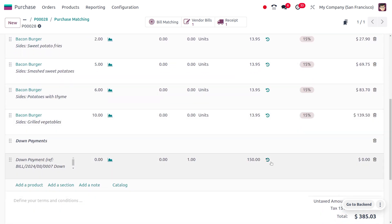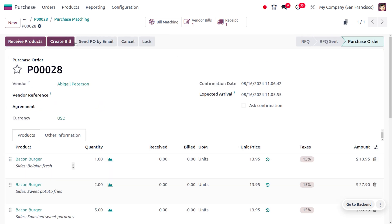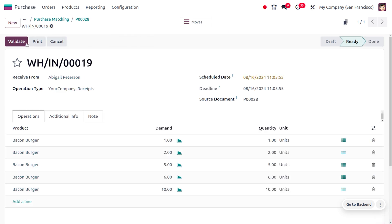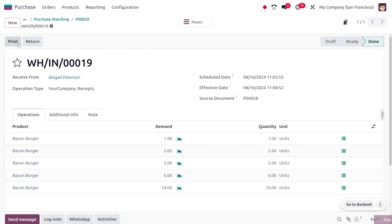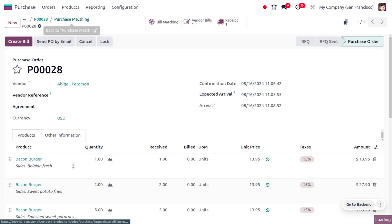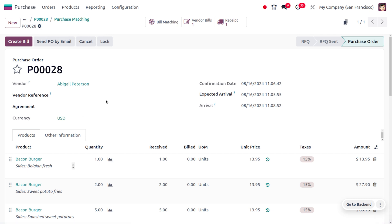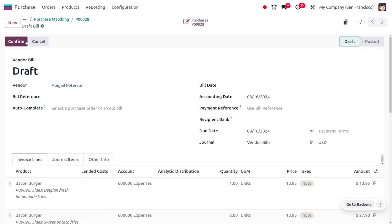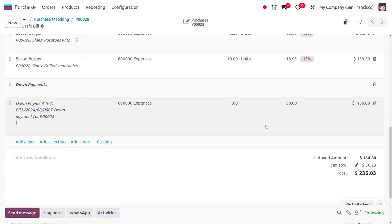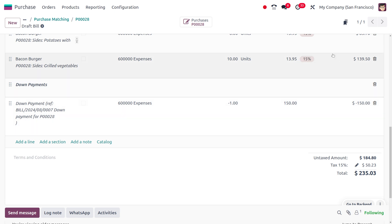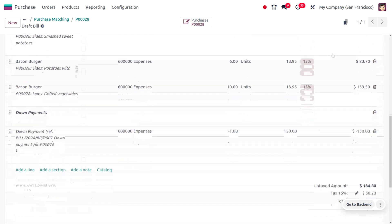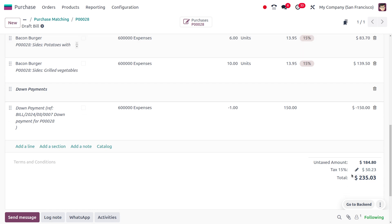You can also see the down payment that has been added. Now we need to receive the products and create the bill after making the down payment. Let me receive the products first, click on Validate, and here you can see the items have moved into our inventory. Let's click on 'Create Bill'. Here you can see the down payment amount is deducted from the actual order amount, and you can see the remaining balance the user needs to pay.